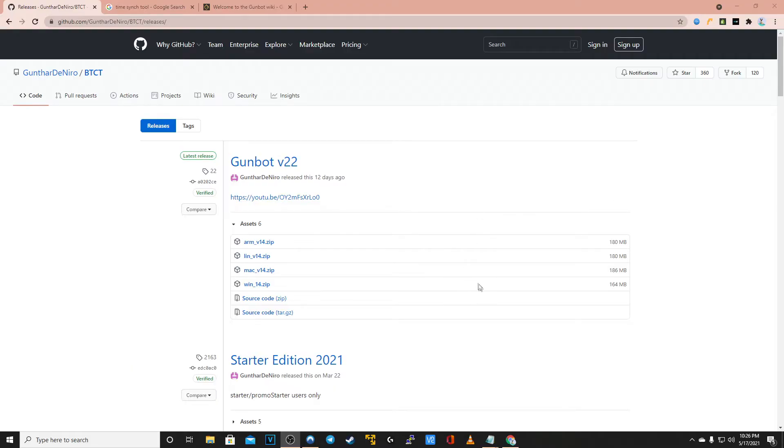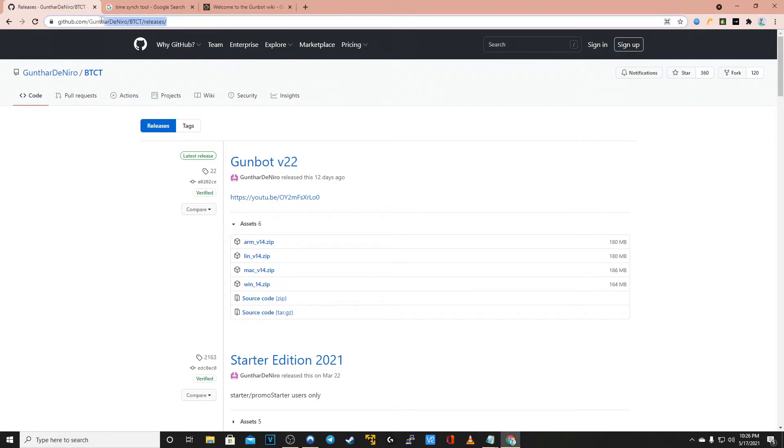Hello and welcome to thecryptobot.com. In today's video I'll be showing you how to install GunBot version 22 for the Windows operating system.